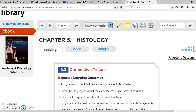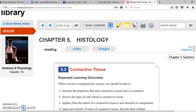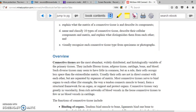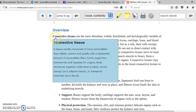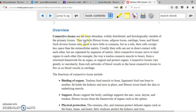The next topic is connective tissue. Connective tissue is one of the most abundant tissues in our body. As the name says, the main function is to connect. There are multiple different tissues included in this category, such as fibrous tissue, adipose tissue, cartilage, bone, and blood.